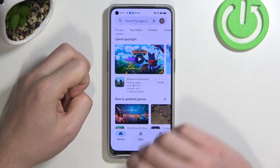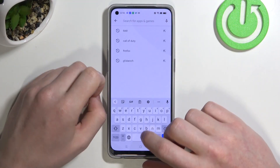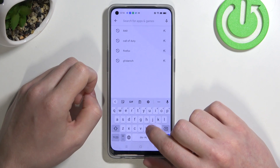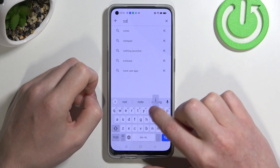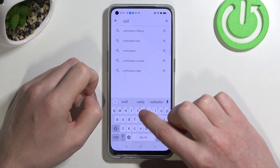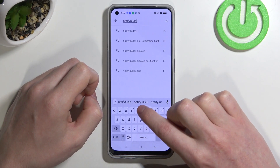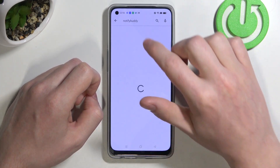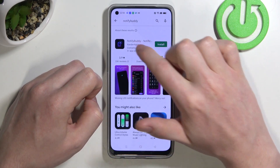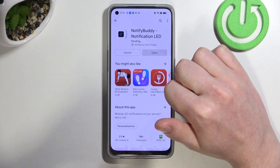In order to do this we'll need to open our Google Play Store. From here begin to search for an app and enter NotifyBuddy, hit the search button, select this app and install it.